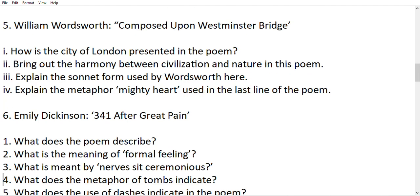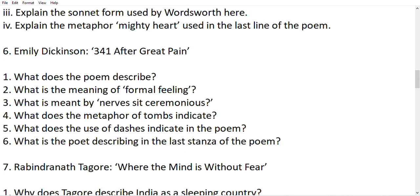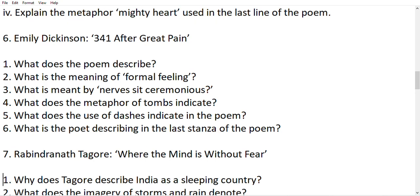Next we have Emily Dickinson's 'After Great Pain.' I have discussed it well — you will see a direct video link in the description and also on the i-button. I have explained it in detail and you can easily watch it in under 10 minutes.